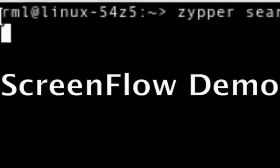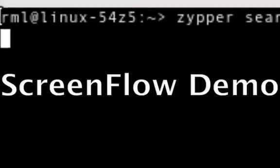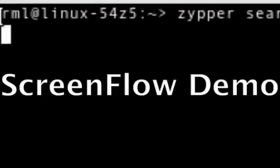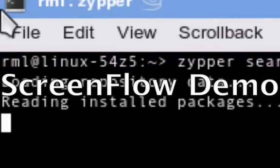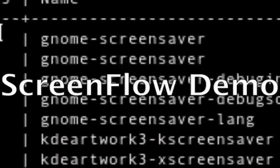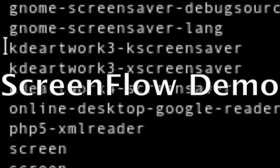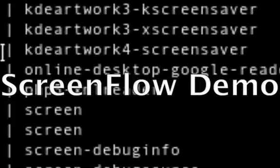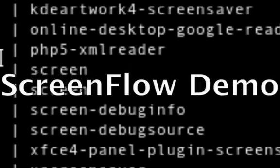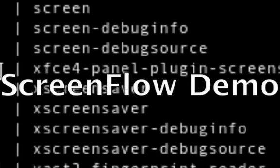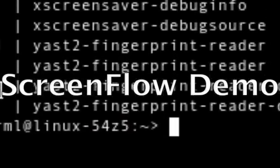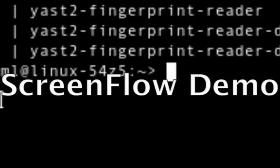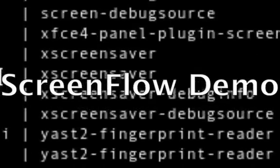And it's gone to search, and we'll see what comes back. Okay, I've got a bunch of screen savers but nothing about a screen reader. Okay, so it didn't find anything, but that was the search utility.